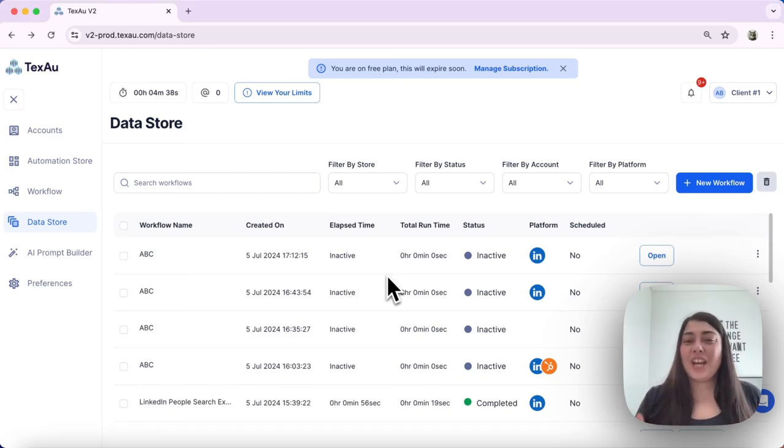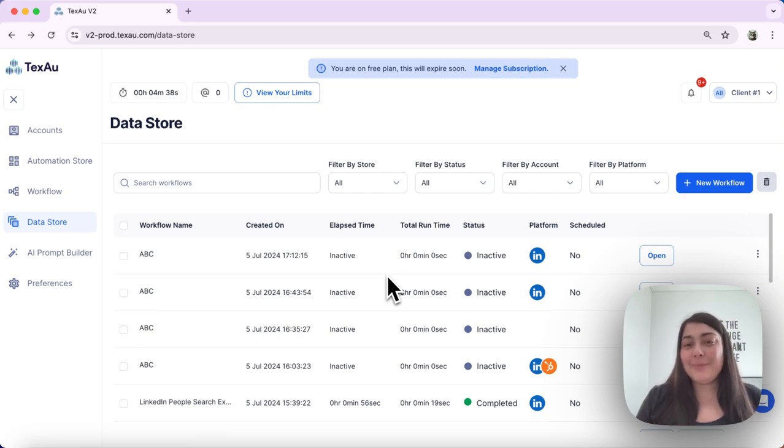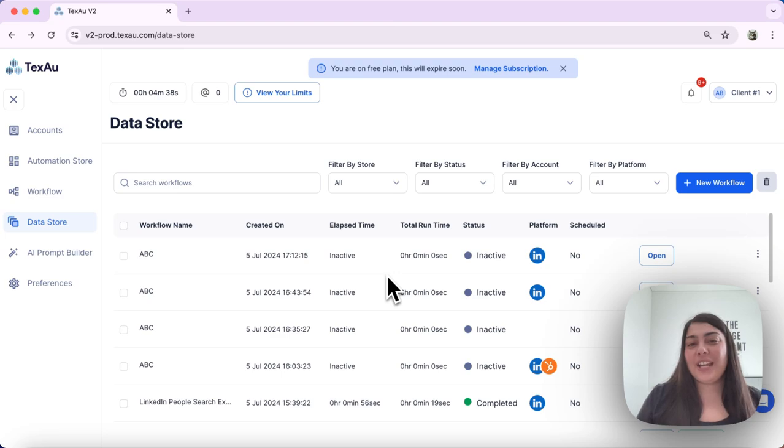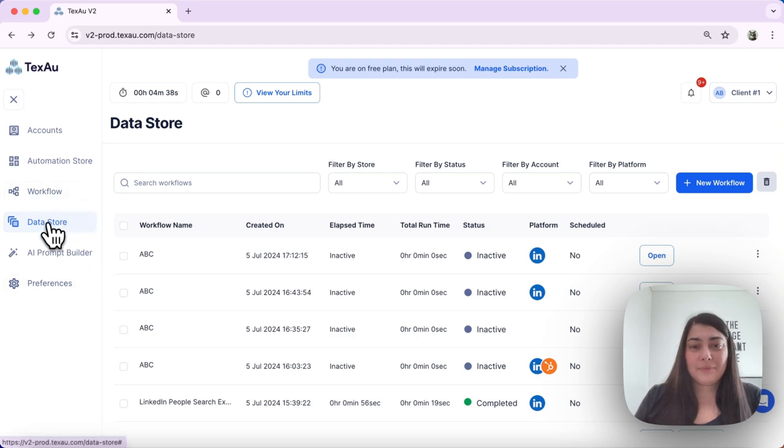Hi everyone, it's Jenny here from Texel. Today we'll discuss runtime and limits in Texel. Let's start by understanding some important terms. First, let's head over to the data store.